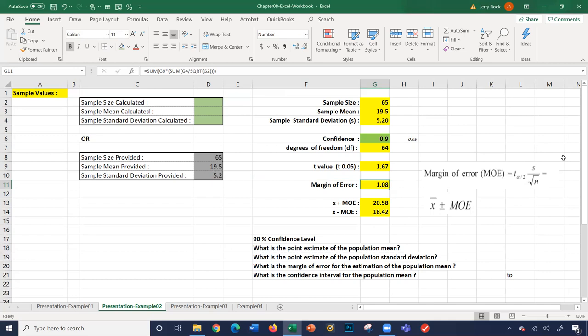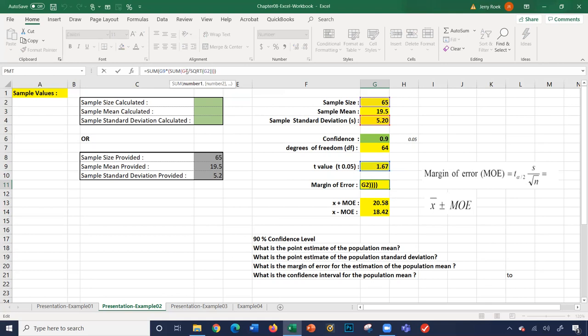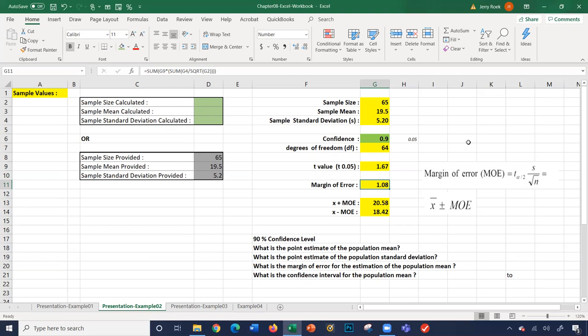Our margin of error is calculated as: t-value of 1.67 times s, our sample standard deviation (G4), divided by the square root of n, our sample size of 65. Taking the t-value of 1.67, multiplied by our sample standard deviation, divided by the square root of our sample size gives us a margin of error of 1.08.